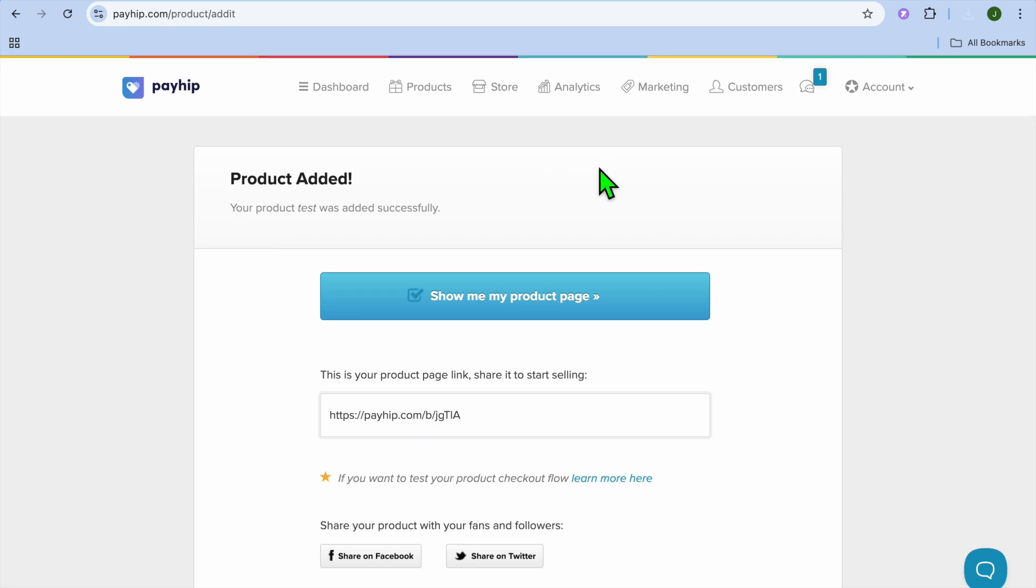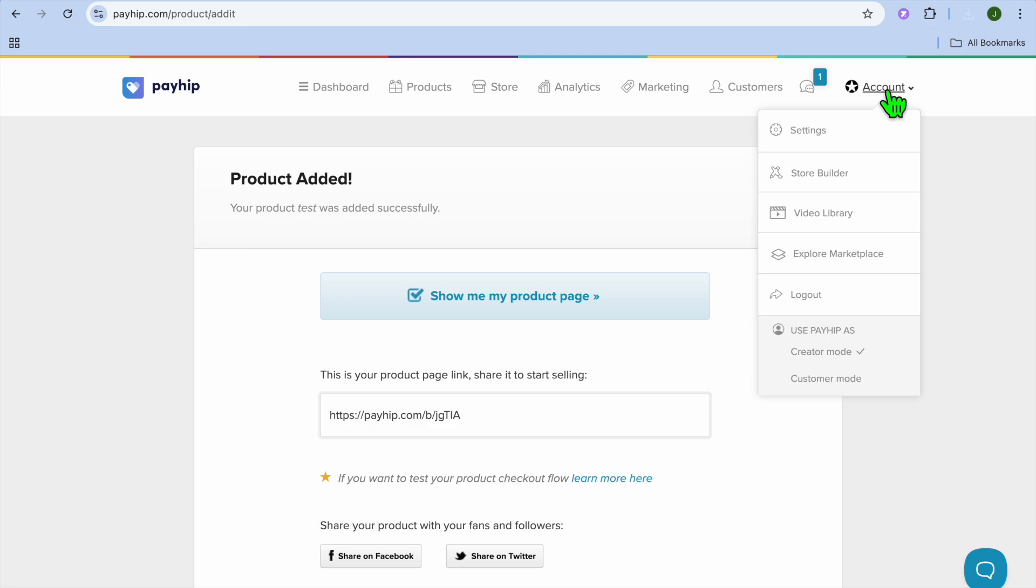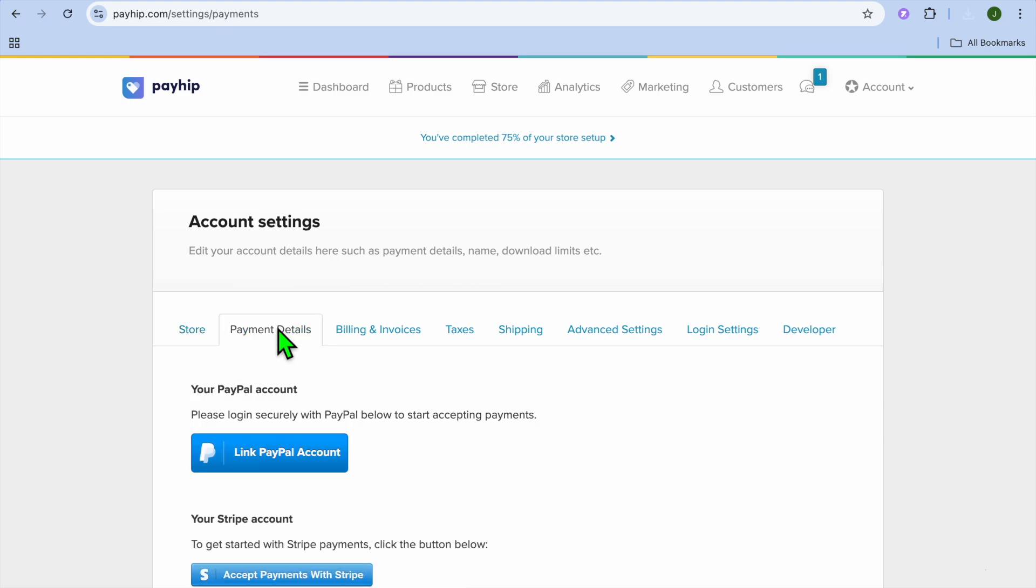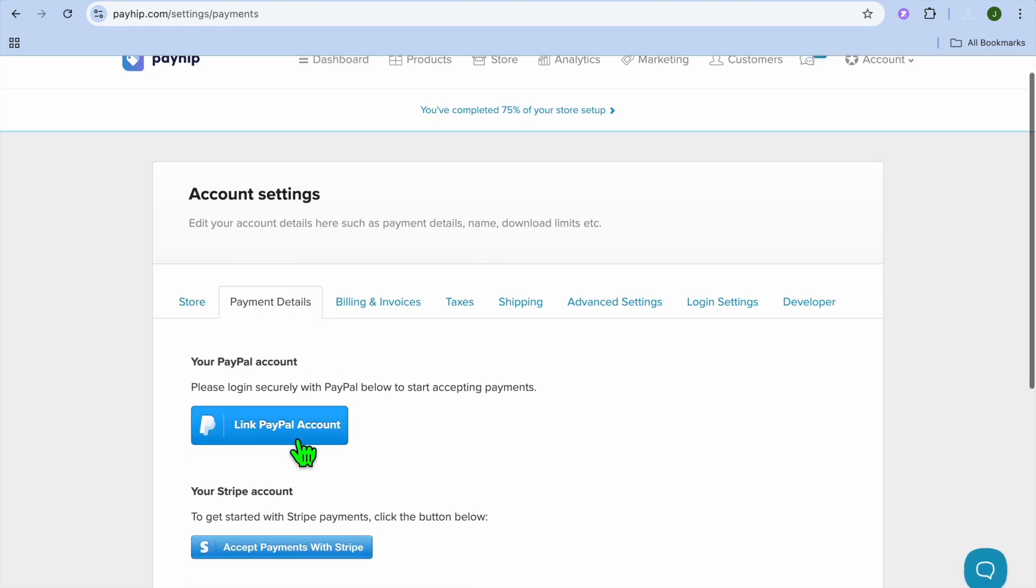The next thing you're going to do is set up how you're going to get paid. To do this you'll tap on account in the top right hand corner. Then tap on settings. Then select payment details and you're going to link your PayPal account or your Stripe account.